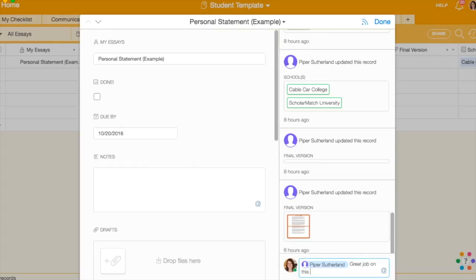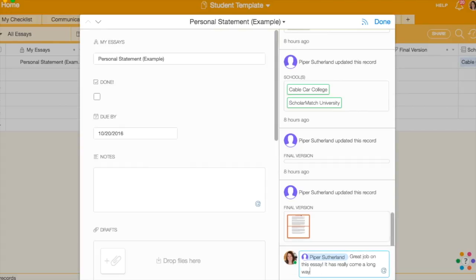By using the at symbol, you can tag your student or coach in your comment so they will get an email alert that they were mentioned. Use this feature for reminders, warm fuzzies, and even back and forth conversations.